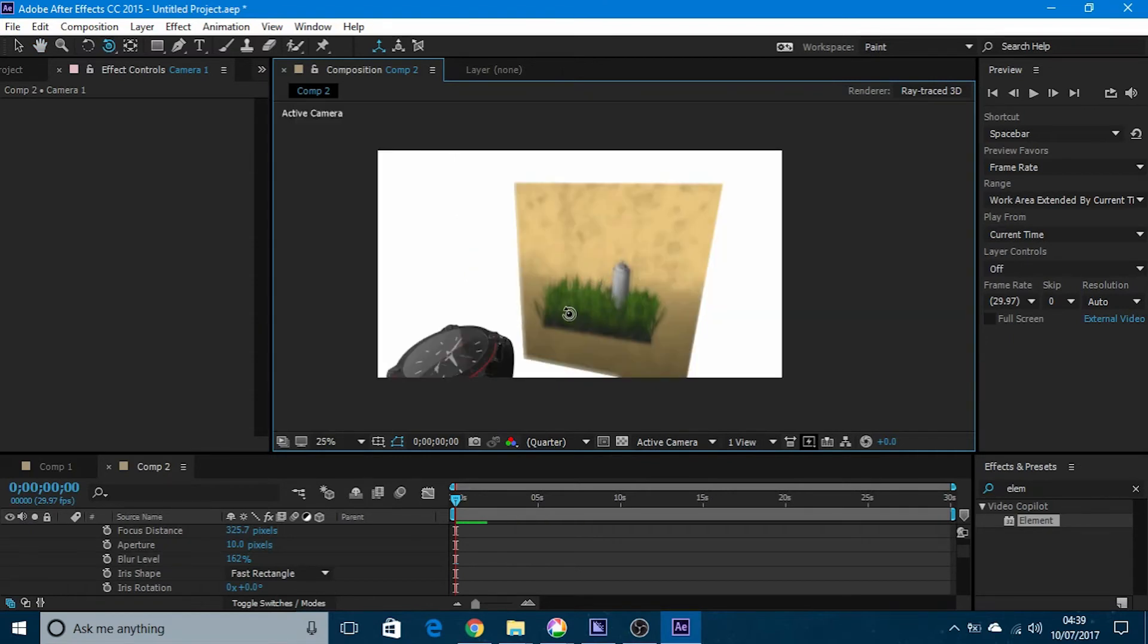This is how you get depth of field in Adobe After Effects. You can do this with text in your videos, any 3D text, and anything else you can think of.